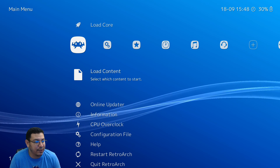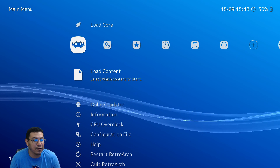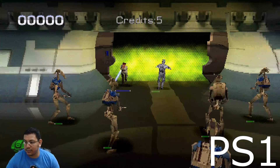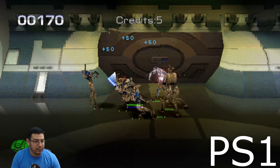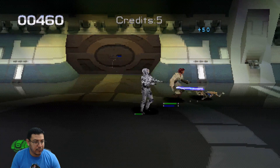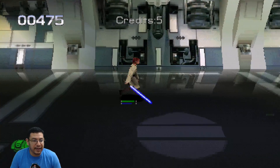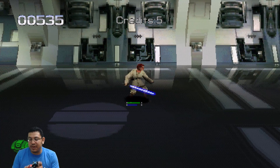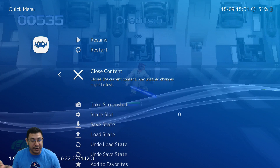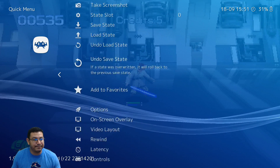Go to Load Content — this is where having your ROMs in the downloads folder really helps because it's so easy to get to. You'll have all your ROMs right there. Once the game is running, to get out of the game press the Plus and Minus buttons on the Joy-Con and it'll take you to the Quick Menu, where you can restart the game, close content, take a screenshot, load save states, change latency, or add a screen overlay.